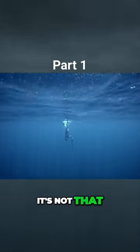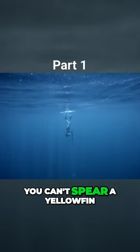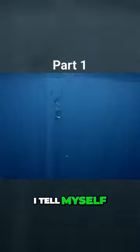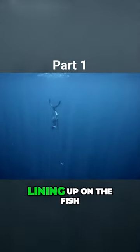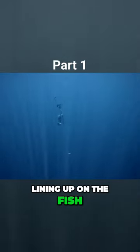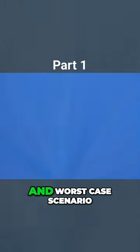It's not that you can't spear a yellowfin with a reel gun, I tell myself, lining up on the fish. It's just a little more difficult.